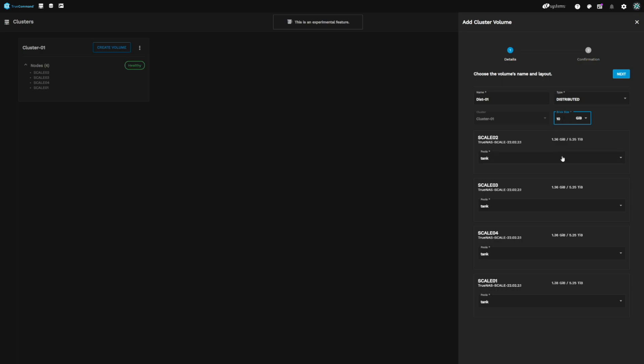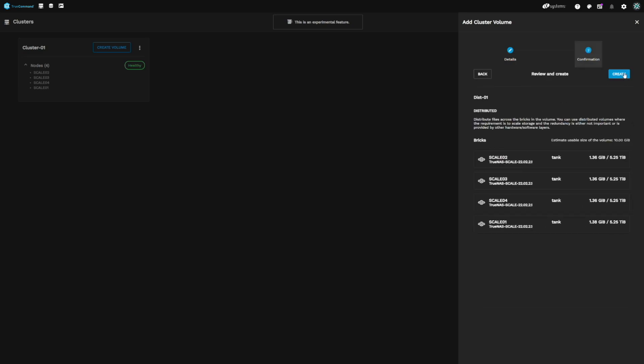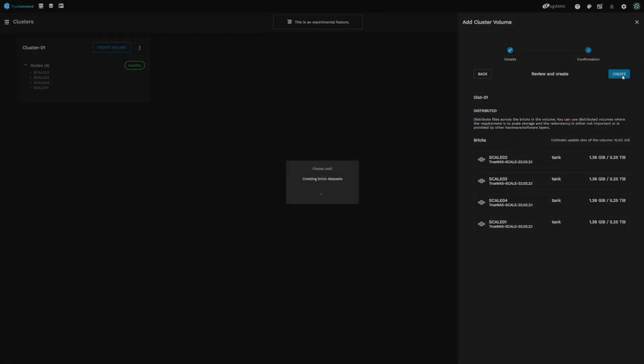Next, you'll need to select the pool you'll want to provision the brick into on each system. We have a single pool named Tank on each of our hosts, so we'll leave the configuration as is and click Next above. Last stop is the confirmation screen — everything looks good, so we'll click Create to create the new volume. Volume creation can take a bit, so give it time to complete.